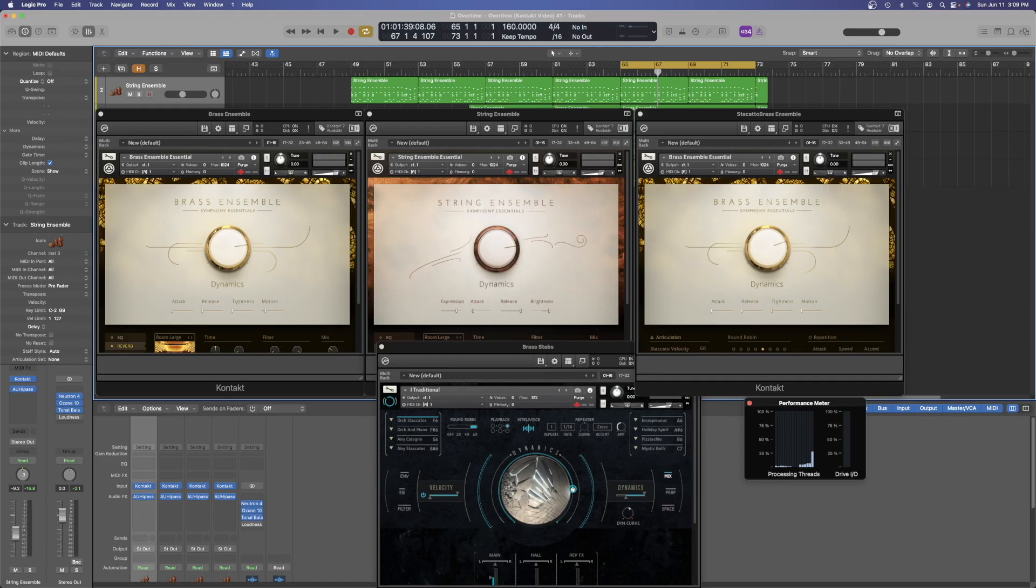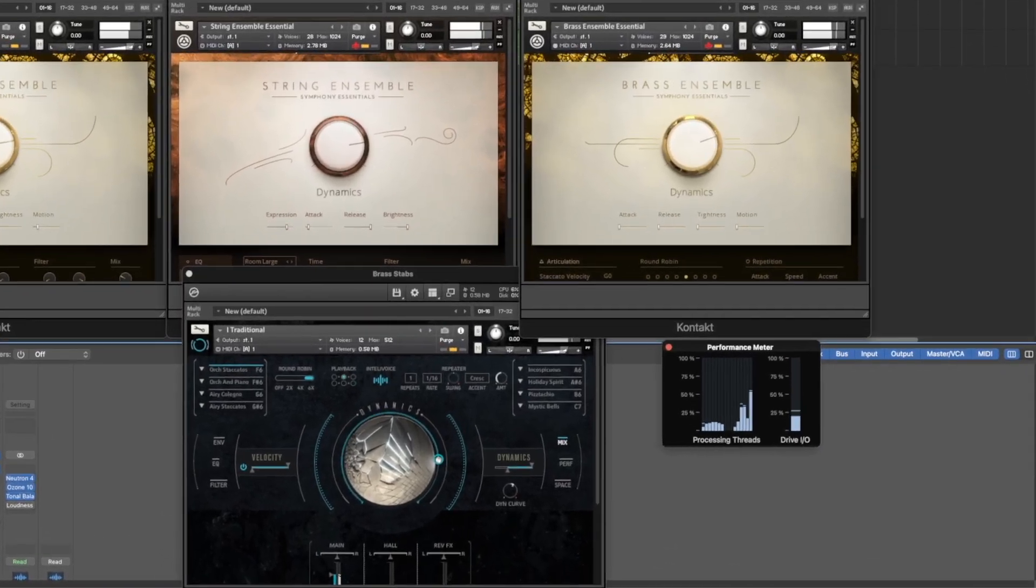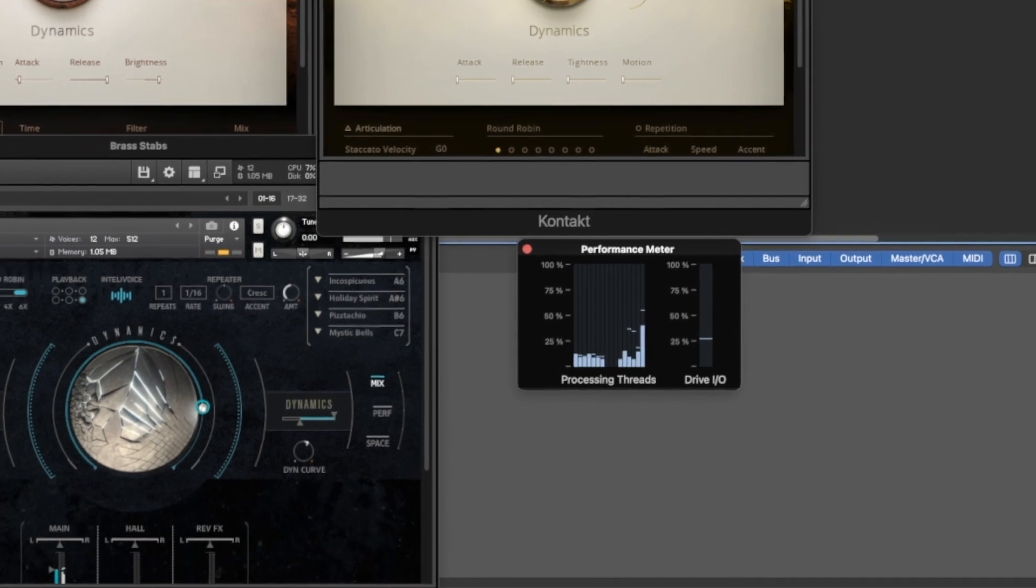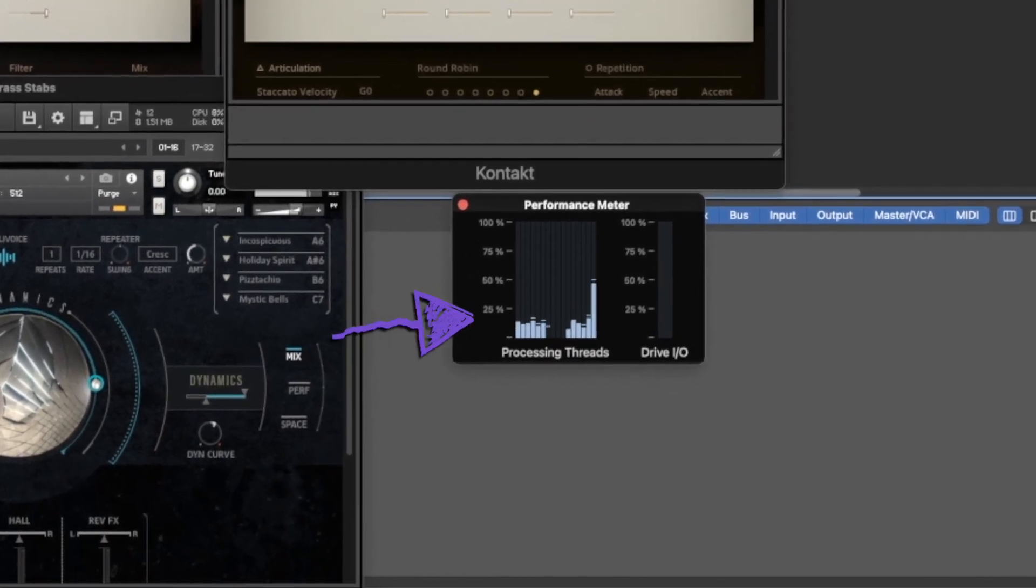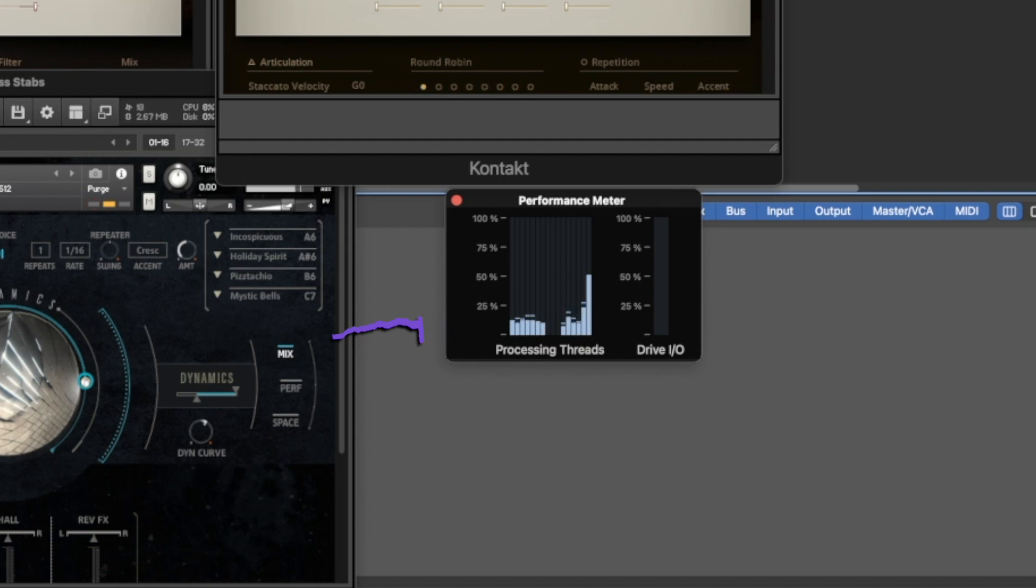Then comparing it to afterwards when I'm utilizing my SSD to stream, which you think would cause the CPU to have to do more work because it's not preloaded into the RAM, it's actually kind of hanging around the same.